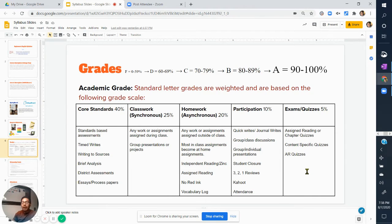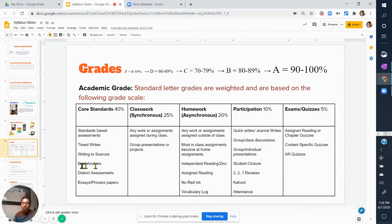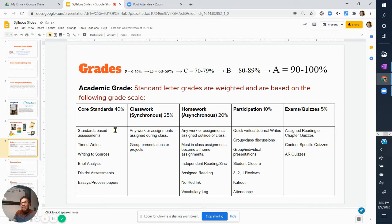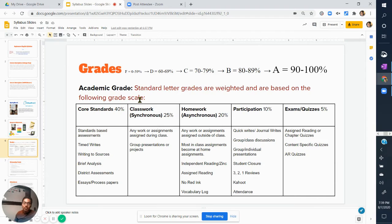Your academic grade is based on standard letter grades and it's a weighted grade based on five categories. Core standards are 40% of your grade, defined by standards-based assessments: timed writes, writing to sources, brief analyses, district assessments, essays, and process papers. A lot of students are fearful of the standards-based assessments because even a really small assignment can determine 40% of your grade. Some students don't realize they need to prove they've mastered a very specific skill, and if you can't prove yourself, you won't get the maximum grade.